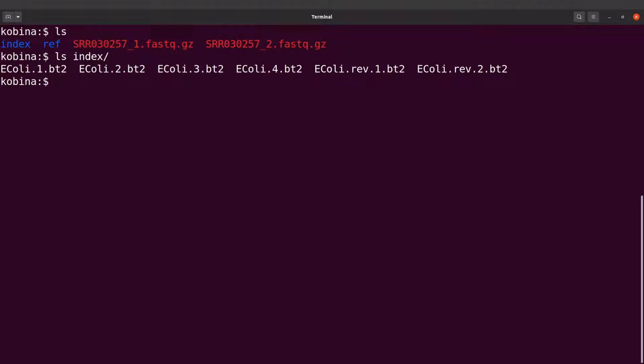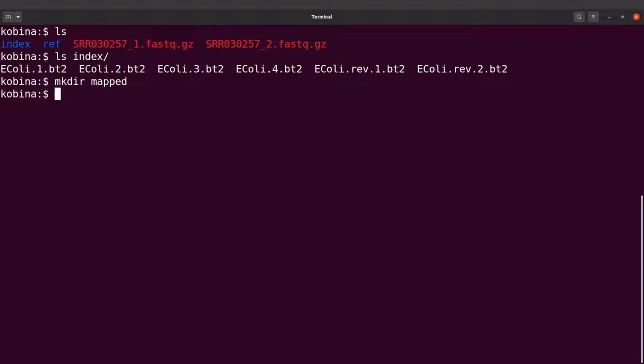Before I proceed with the mapping, I'll create another directory called 'mapped'. This is where the map data will be saved. I'll now perform the mapping using Bowtie